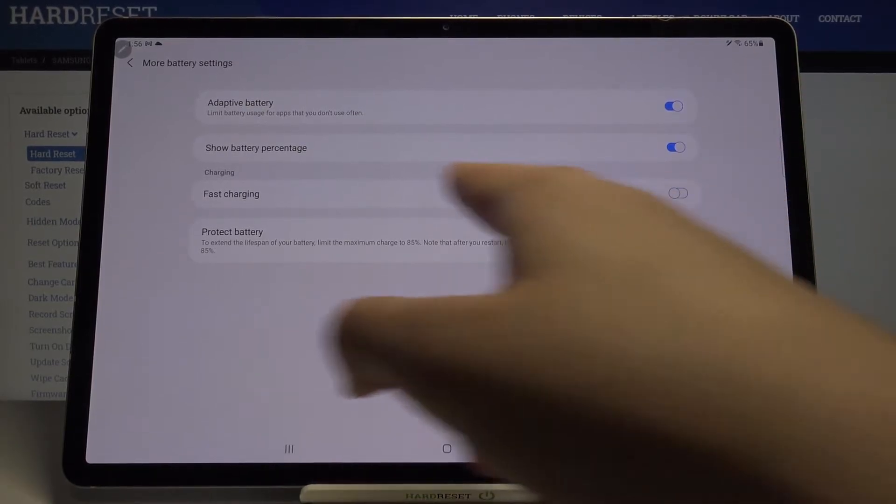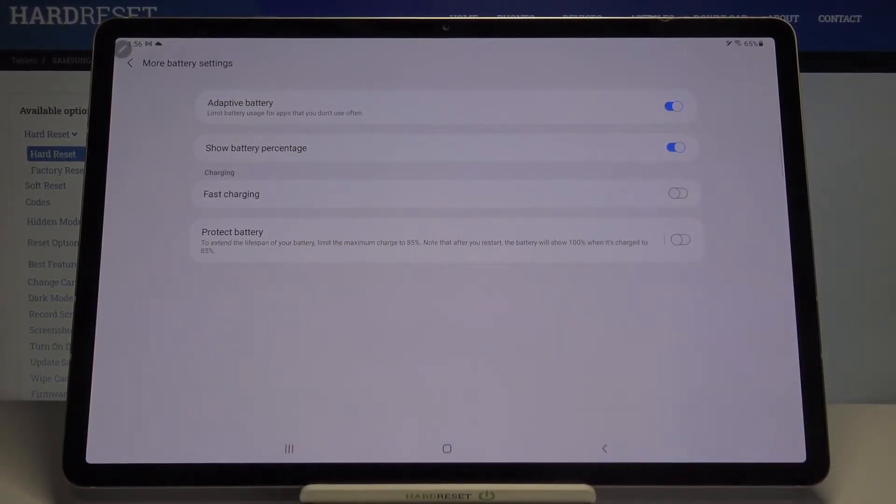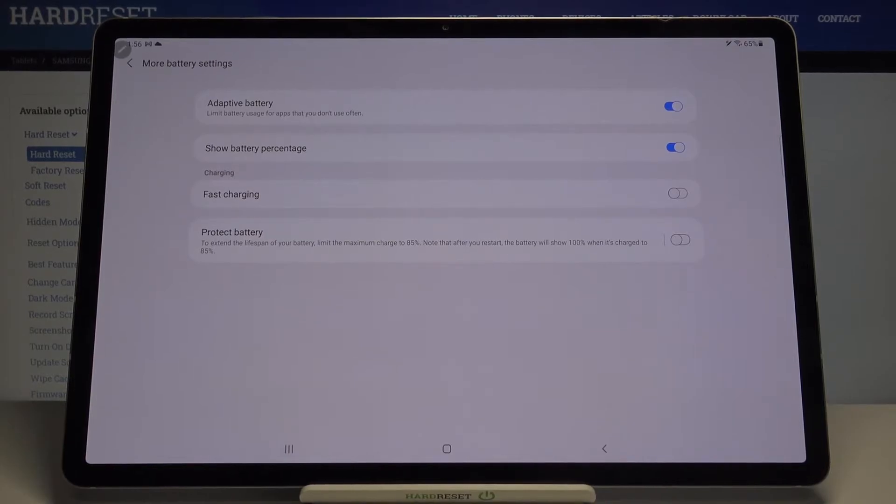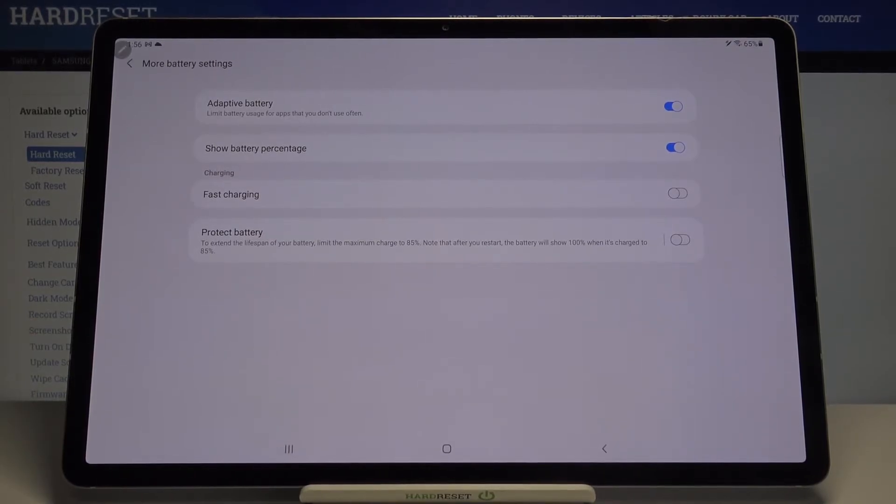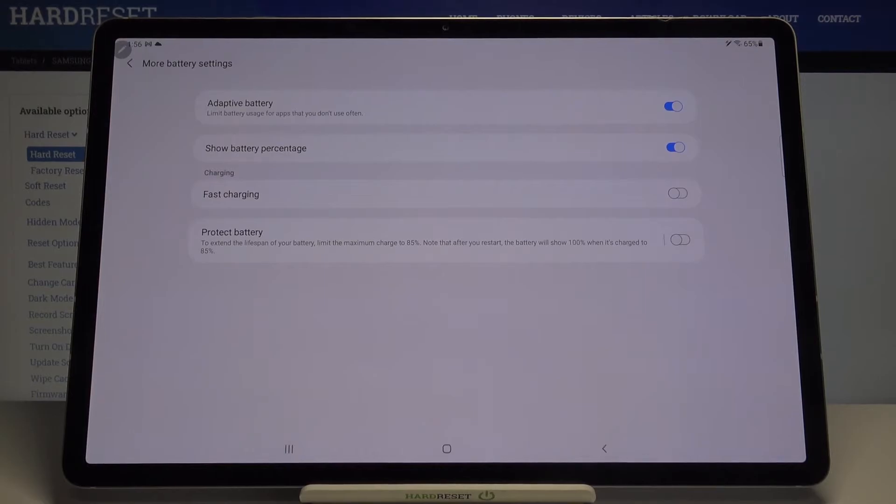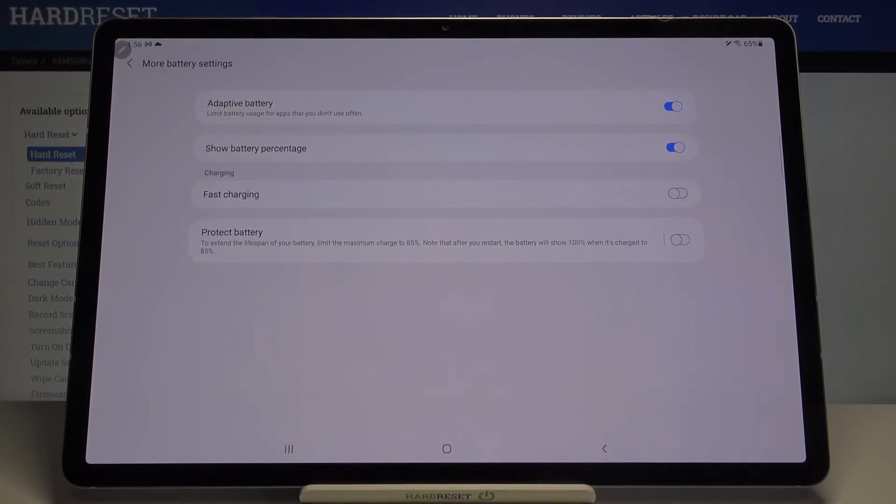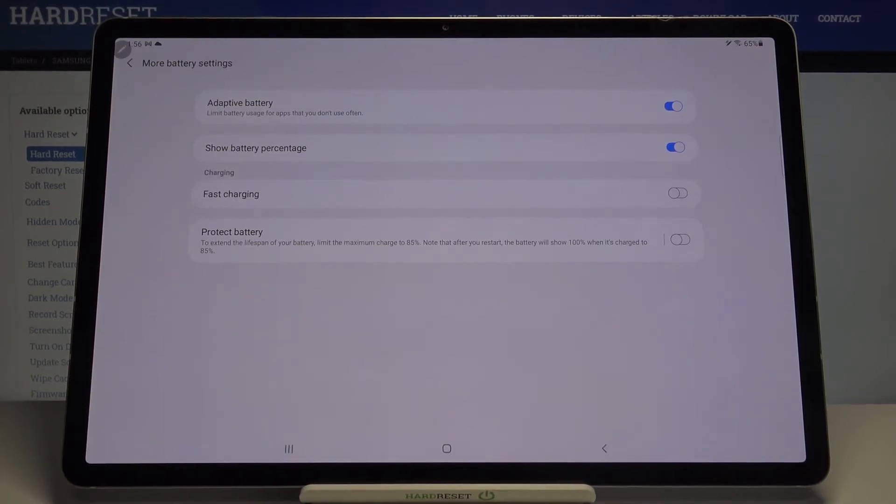Fast charging doesn't work well for our battery when you use it over time. After one, two, or three years of always using fast charging, your battery lifespan and maximum capacity will go down.